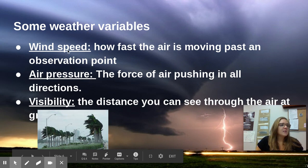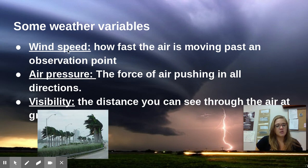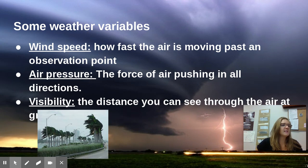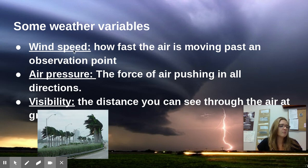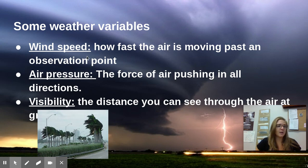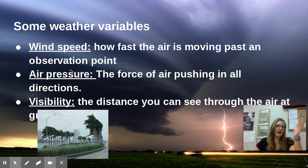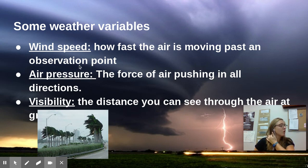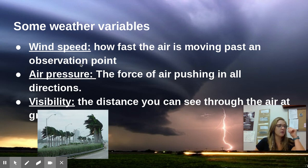Next we have wind speed, which is pretty self-explanatory — how fast the air is moving past an observation point. That basically just means you pick a spot and measure how fast the air is moving past that spot, or how fast it moves from one place to another.